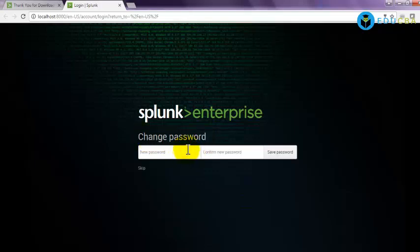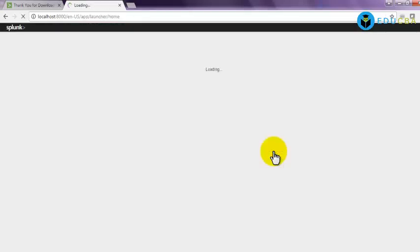So it will ask you to change password on your first sign in. Please please please do change the password, because this changeme password is default for all Splunk Enterprise instances. If you just leave it as default password, you may be prone to some hackings. So to avoid that, please please change your password. Just enter some new password and give save password.